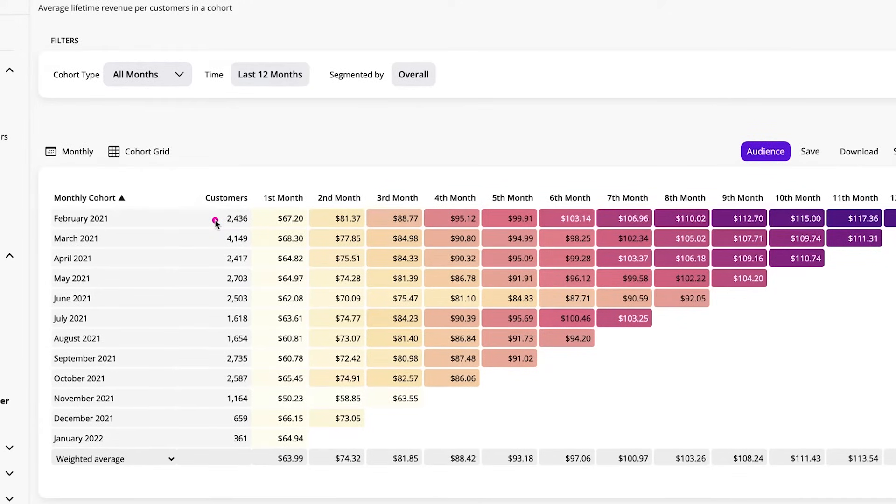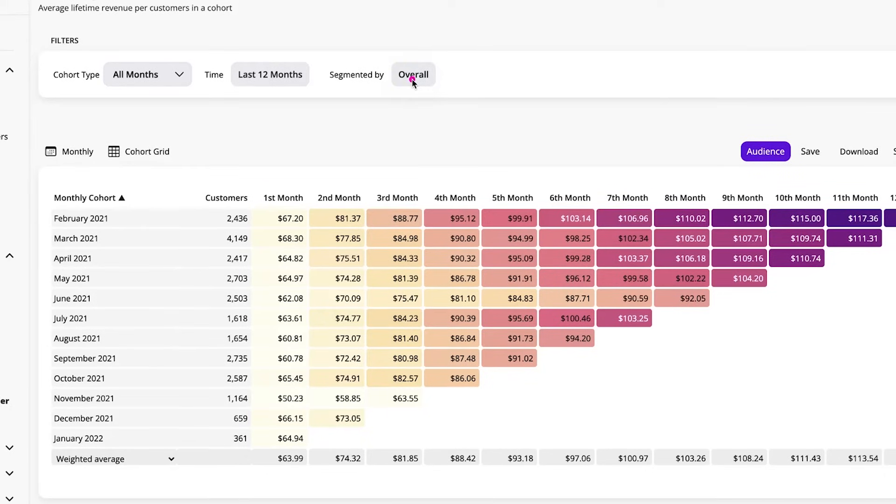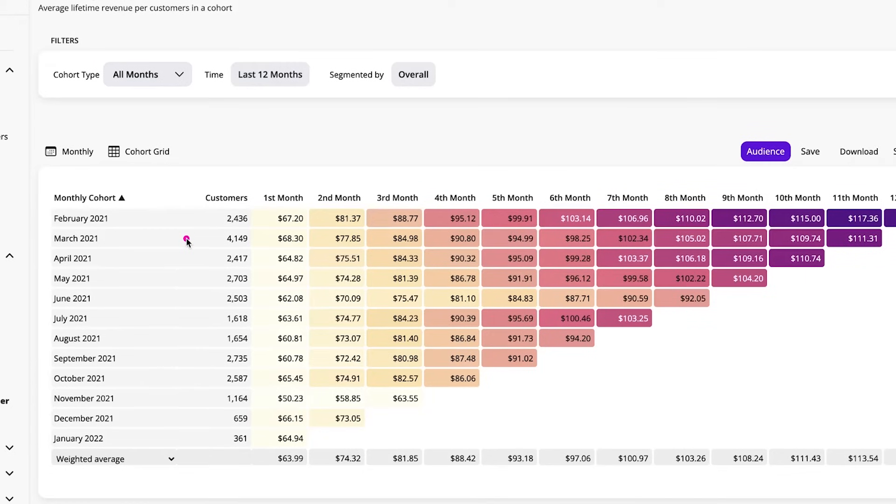What Peel also has is the segmentation. So you can segment and understand, did people that were acquired in February who bought a specific product spend differently than people who were acquired in March and bought that product? So there's an additional layer that you can add to this cohort analysis to really understand the specific purchasing behaviors and attributes of the people that you acquired.